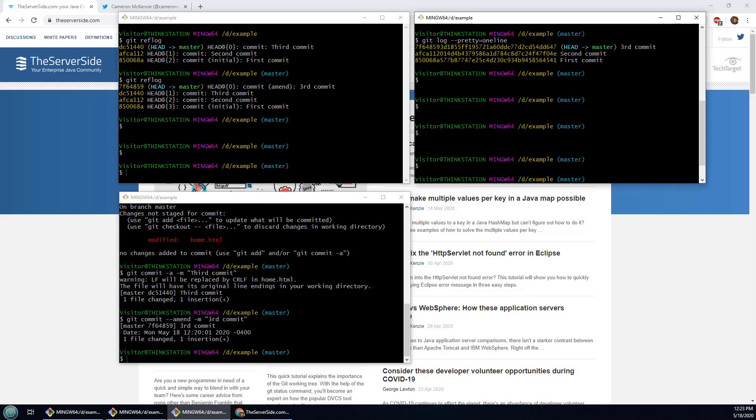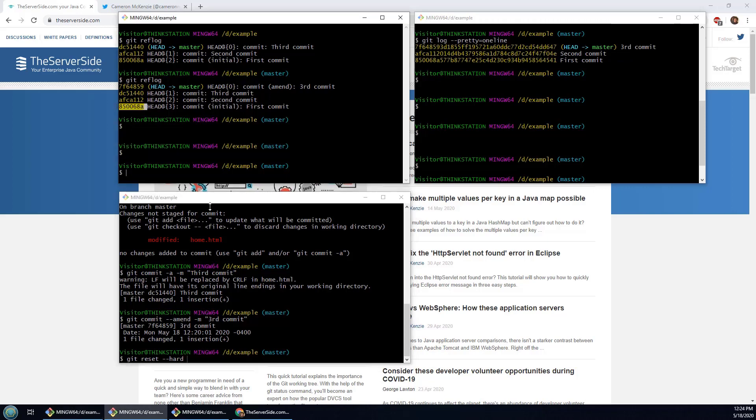Now another way to show a difference between the two is to do a git reset. So I'm going to do a git reset --hard and I'm going to reset to that first commit 850068a. You can see that.